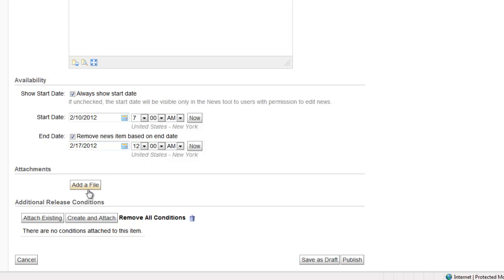You can add a file such as a PDF document, a Word document, a PowerPoint, or an image simply by clicking on add file and then browsing for the file on your computer.